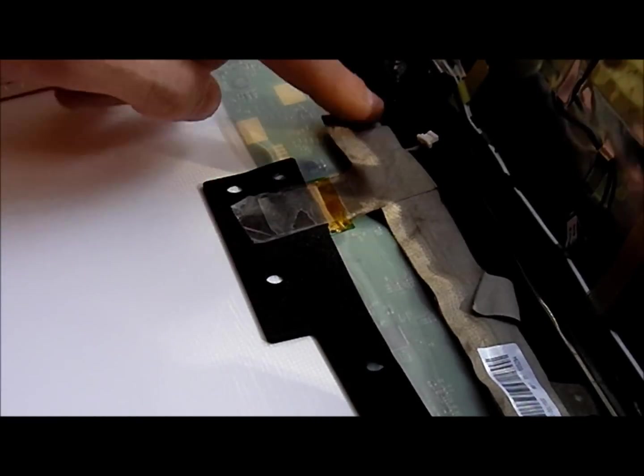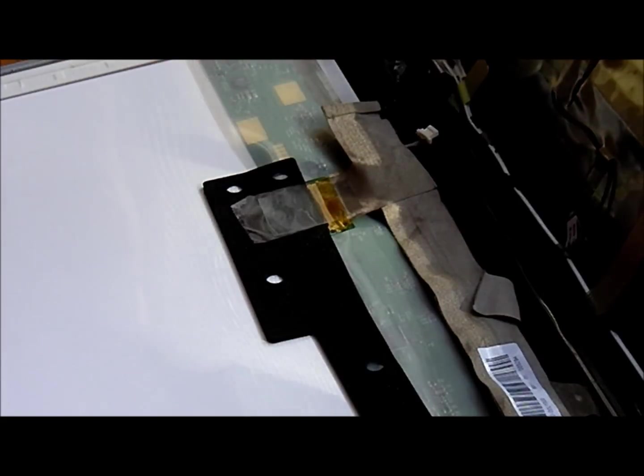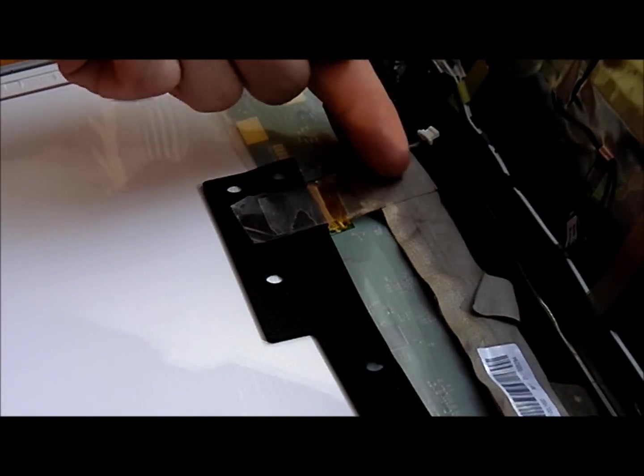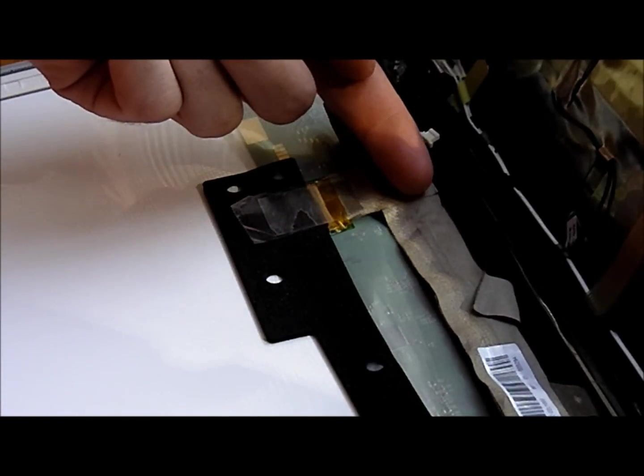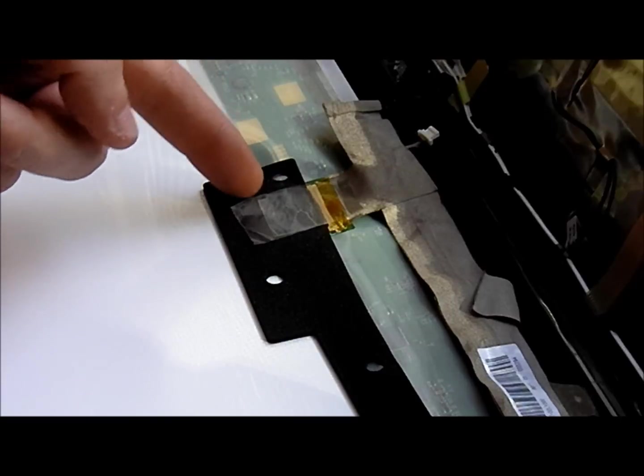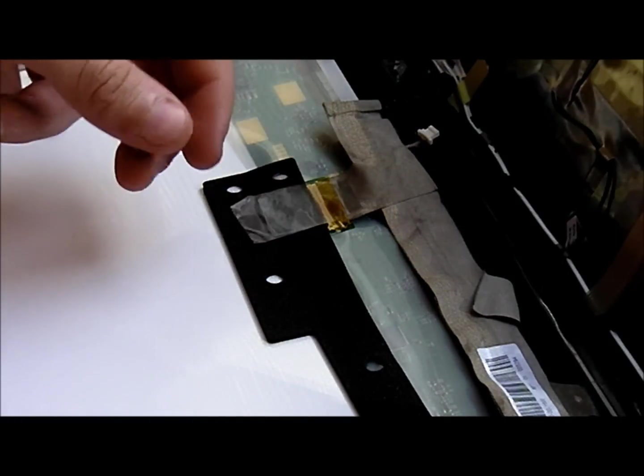What's happening is this cable is not quite long enough. So every time you open and close this, it pulls out a little bit from the back of the screen. So what you're going to want to do is go ahead and take the tape off, and we're going to unplug it and then reseat the cable.